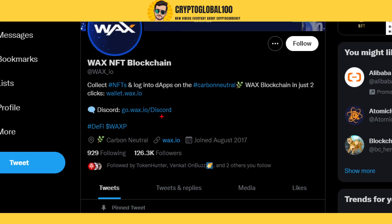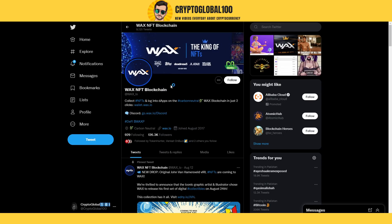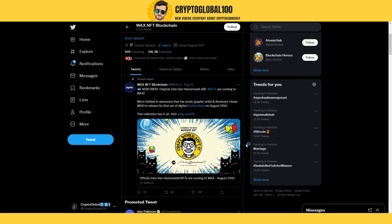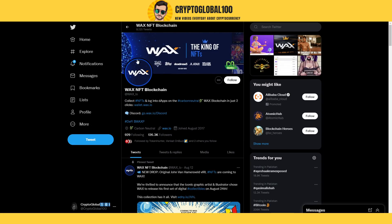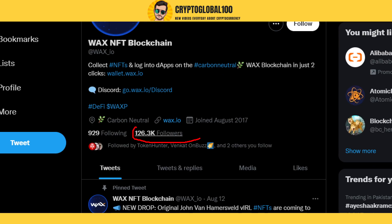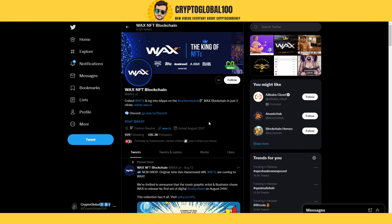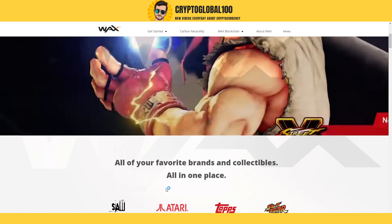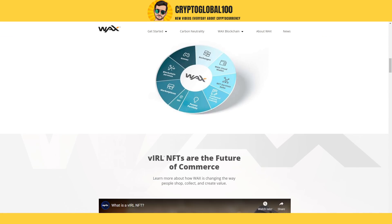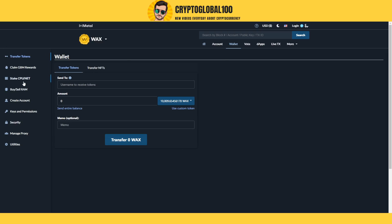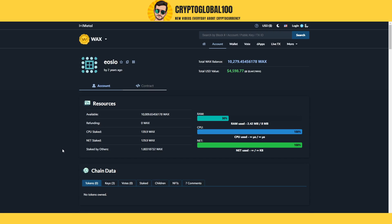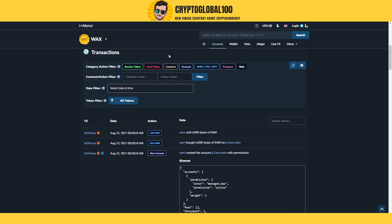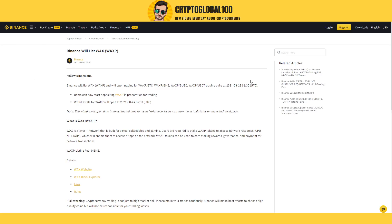WAX is basically a blockchain — the WAX blockchain — on which TLM was also listed before. A lot of NFTs are now listed on WAX exchanges. It has well over 100,000 followers and joined back in 2017, so it is fundamentally strong. This is their website — a professional-looking website where you can check account holders and all that information.